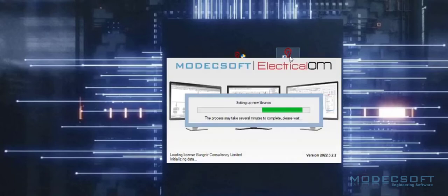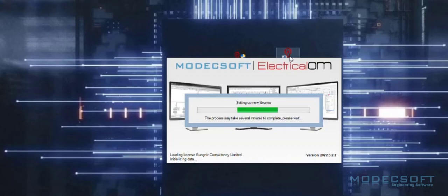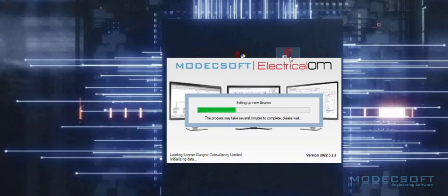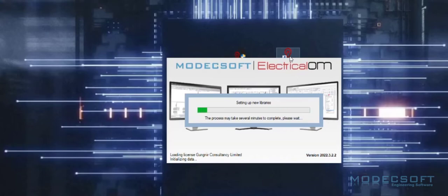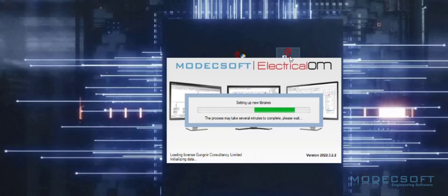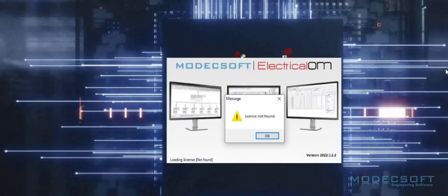On first starting the software, you are always required to be setting up the libraries. Setting up the libraries will also happen when upgrading from one version of the software to another. This operation can usually take one to two minutes to complete. After the first time this has been done on any new version of the software, this will not be done again.